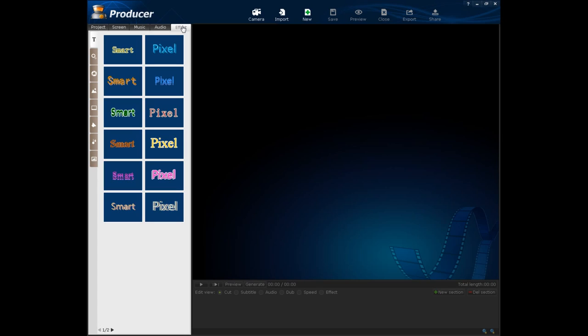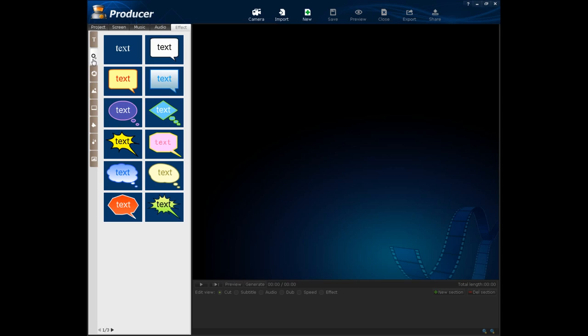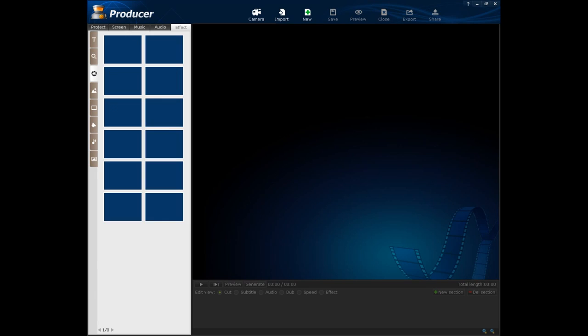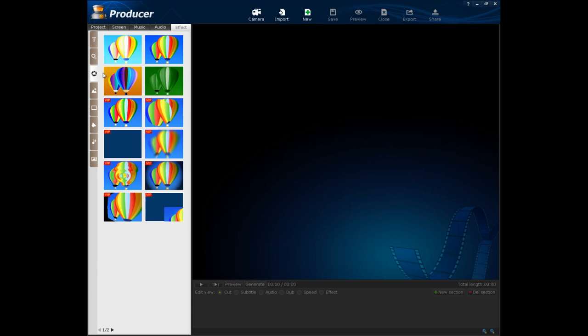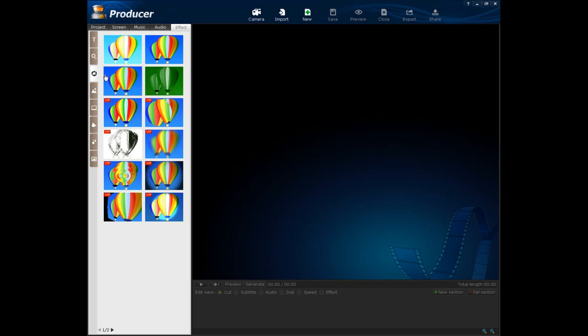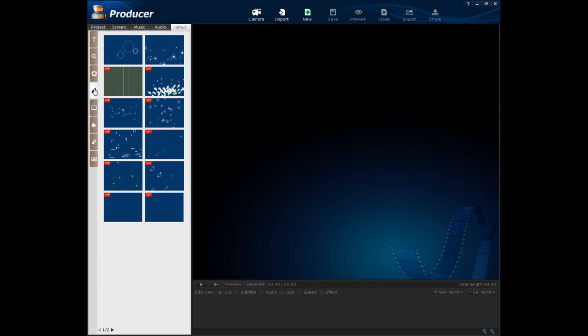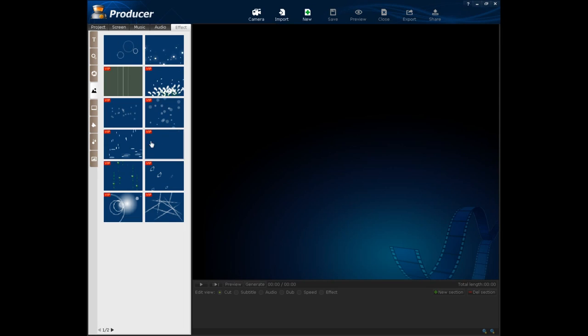Then you have effects. Notice that some of these are free and some of them aren't. So first there is text effects, more text effects with like animations, just animations. Then you have like color changes and stuff. And here are some cool effects. As you can see, VIP means you have to pay for it.